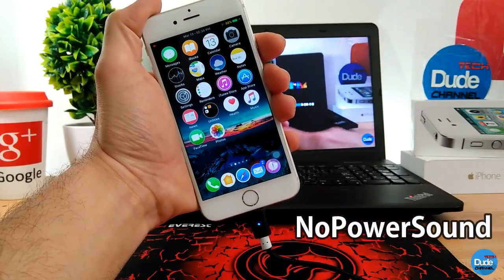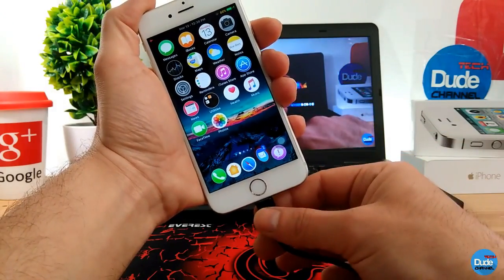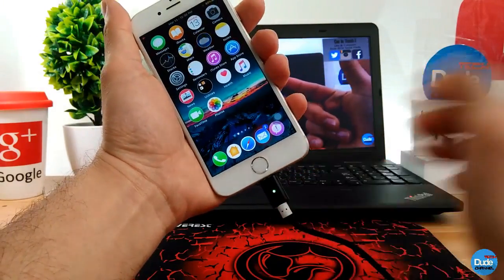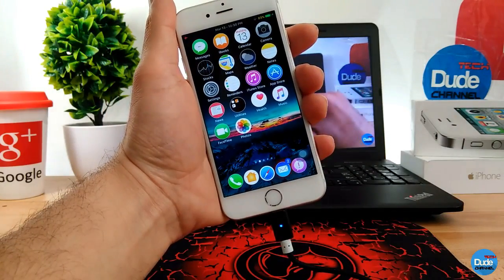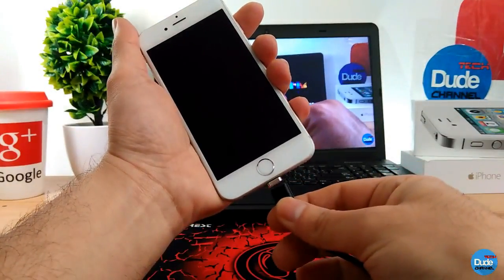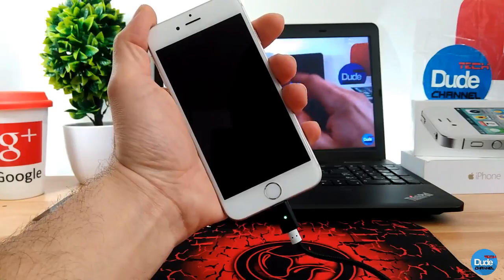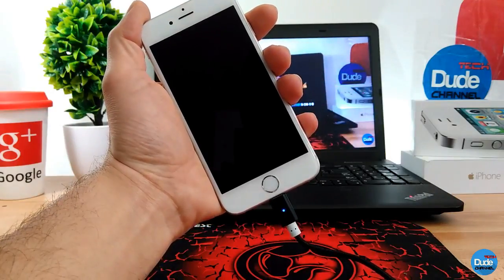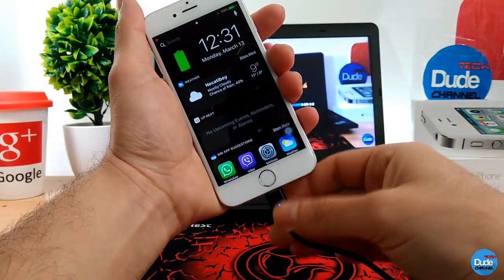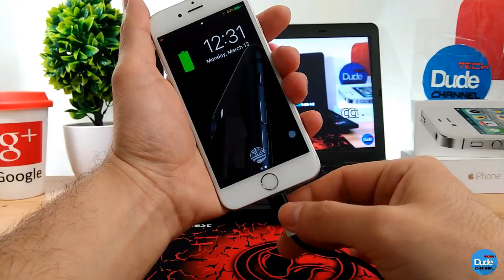No Power Sound. When you download the tweak it will remove the sound when you plug your iPhone on a charger. As you guys can see right now, if I plug it back on you don't hear anything. Even if I go to my lock screen and plug it again — nothing happens, you don't hear anything. This is how it's going to work.